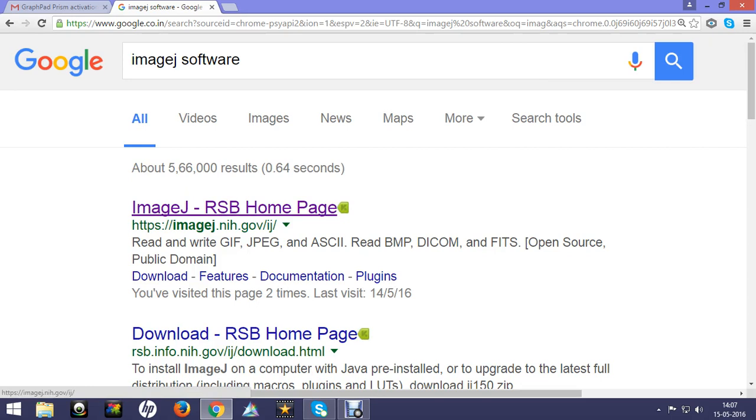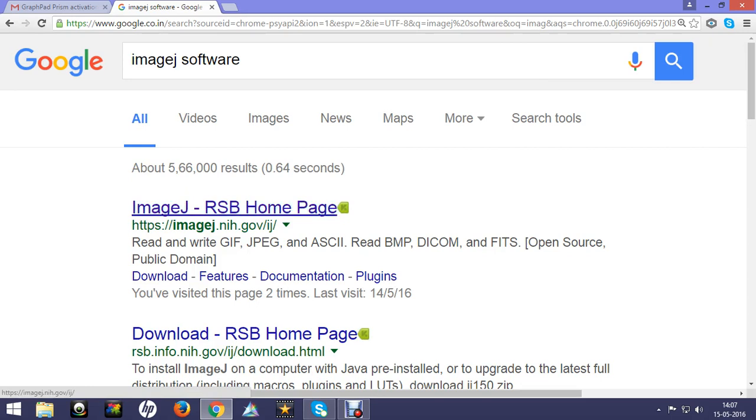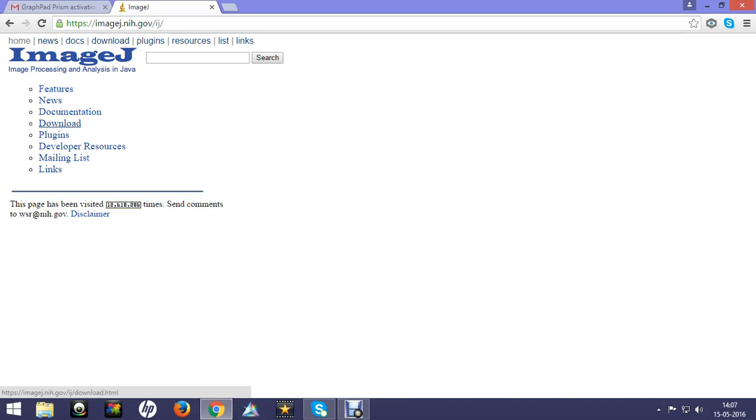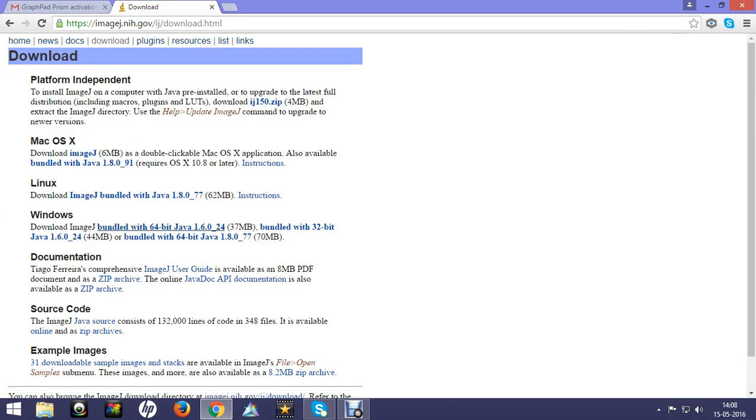It will open the NIH website. Click on that. There is an option for download. There are separate options for Mac and Windows, and under Windows there are options for both 32-bit and 64-bit computers.